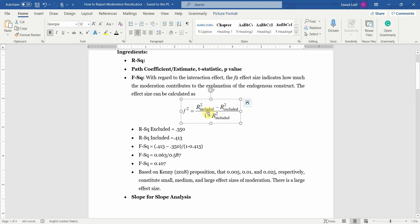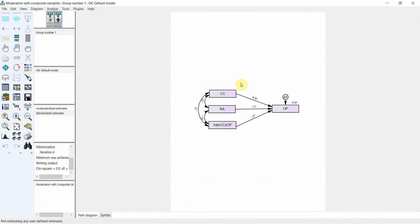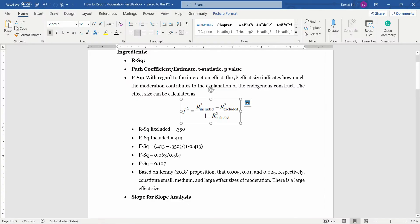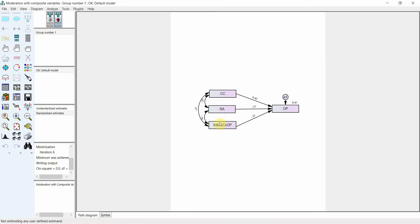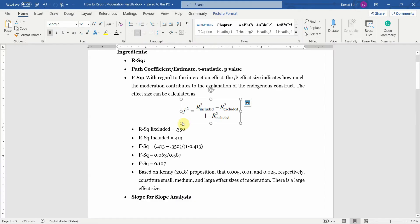Let's see how we calculate the F-square using AMOS. The formula requires R-square included and R-square excluded. By R-square included, we mean that our interaction term should be part of the model. By excluded, we mean that we should delete it and just look at the impact of the exogenous variables — that is your IV and your moderator without the moderating effect.